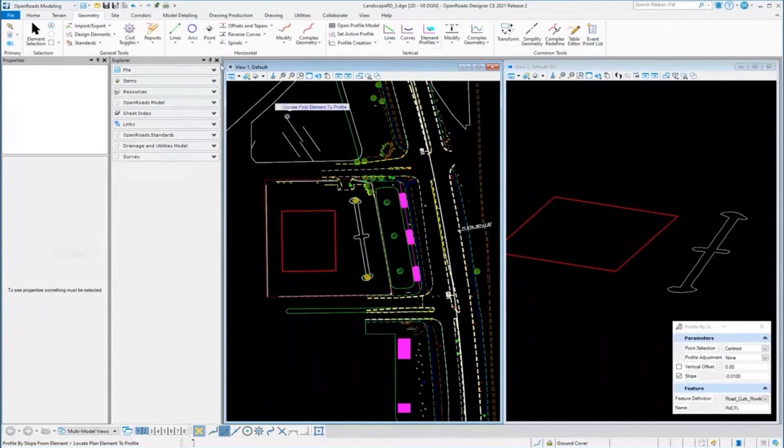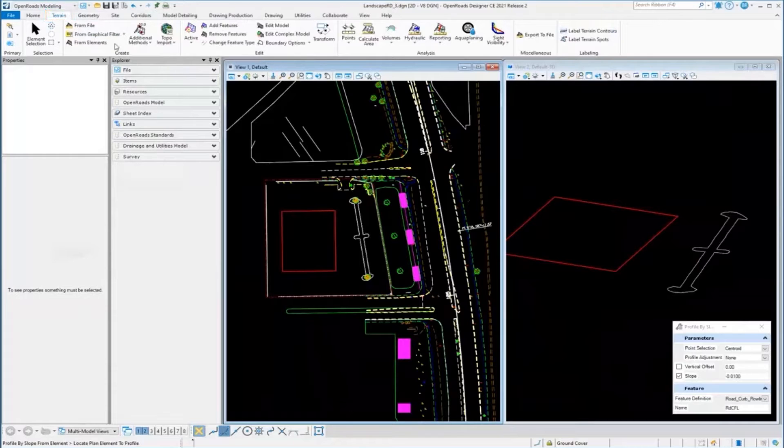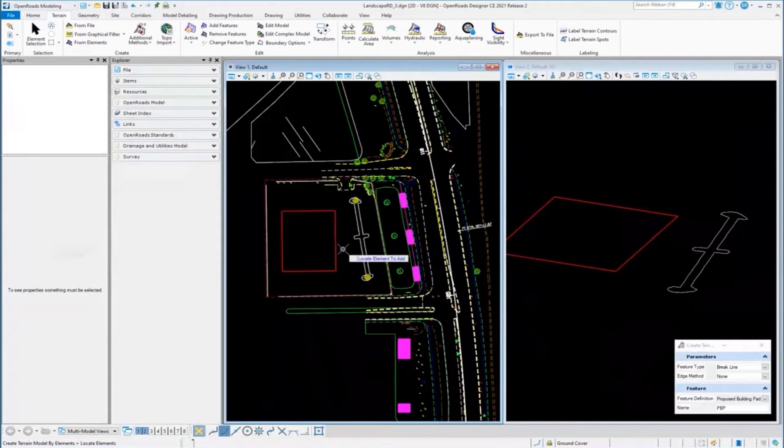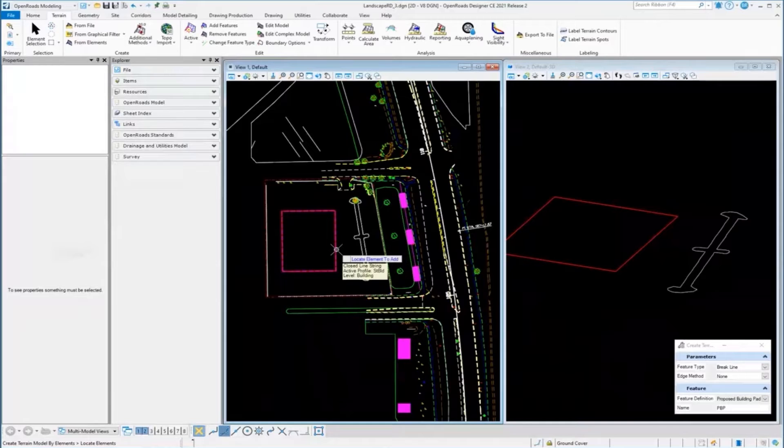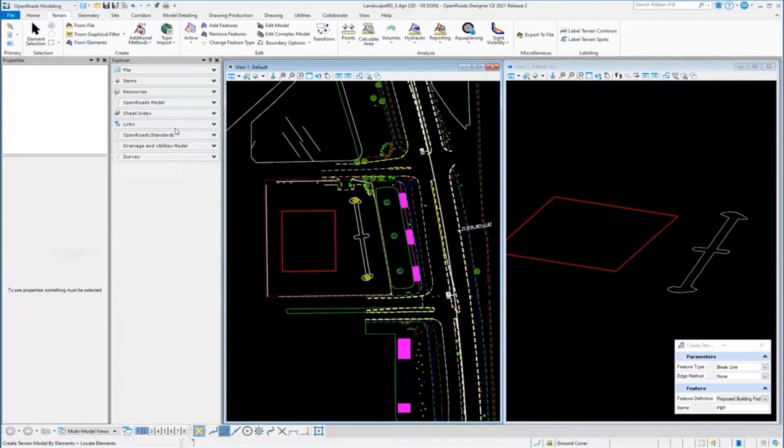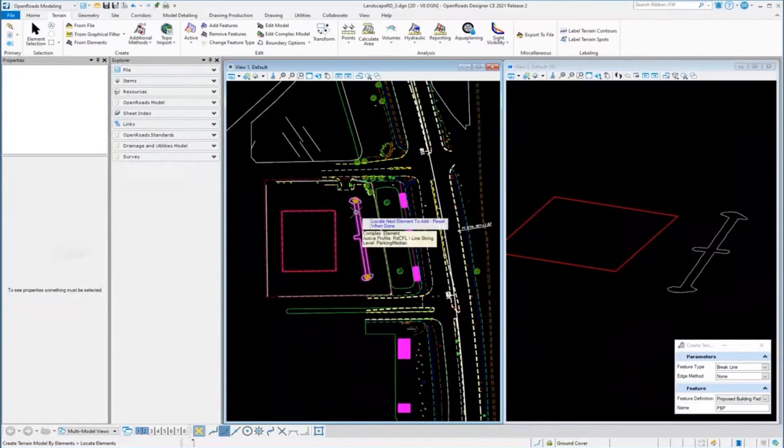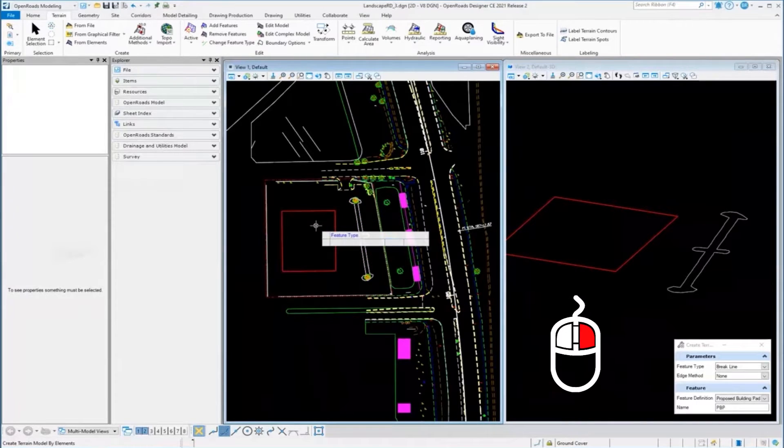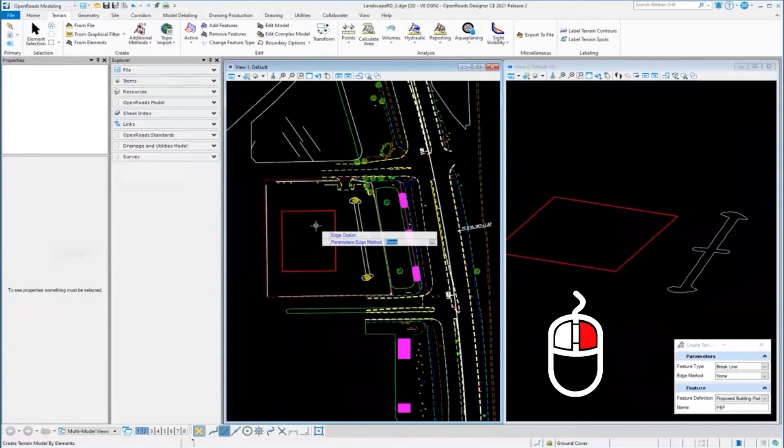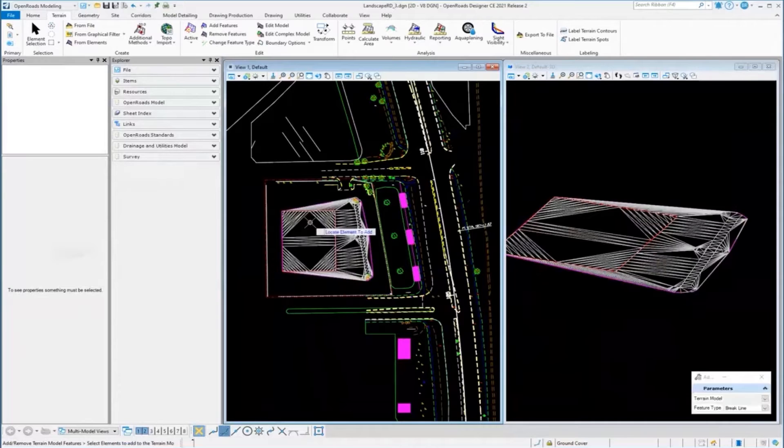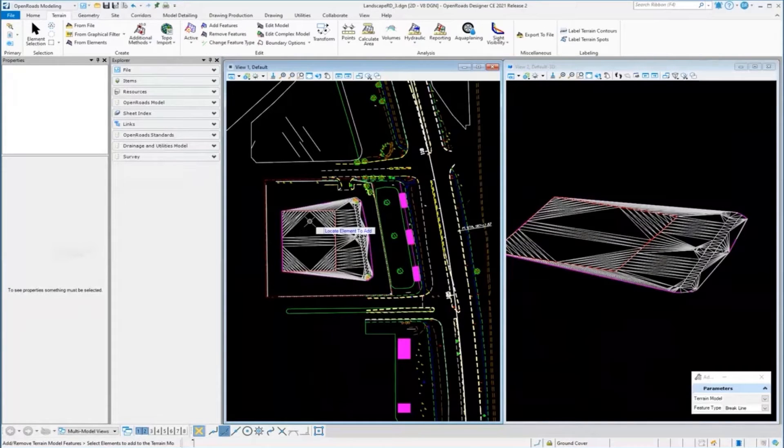It's quick. If I want to add these to a terrain, I can go over to the terrain tools, select from elements, locate those elements, reset, make them break lines, and it'll create the surface. That functionality is still there.